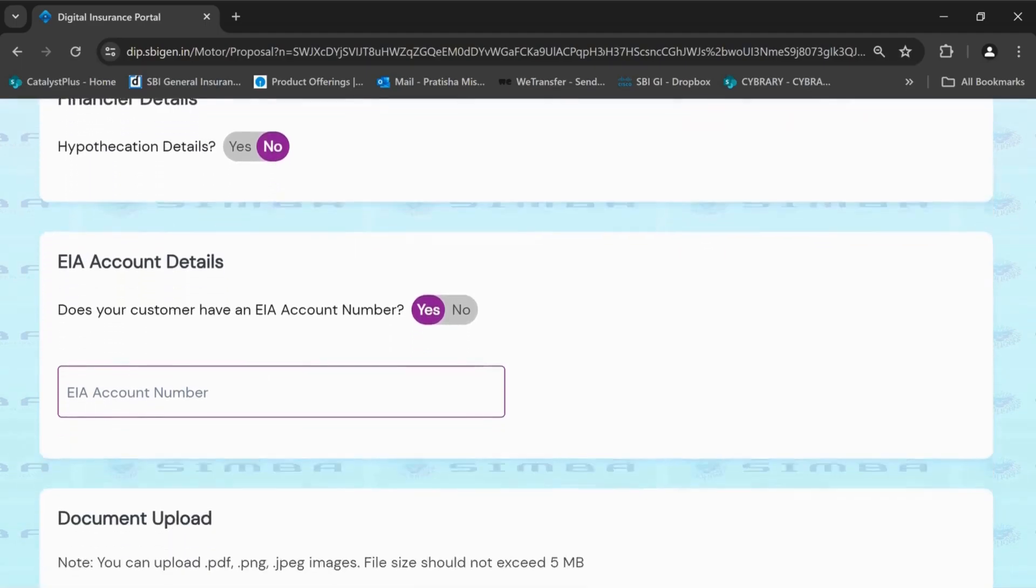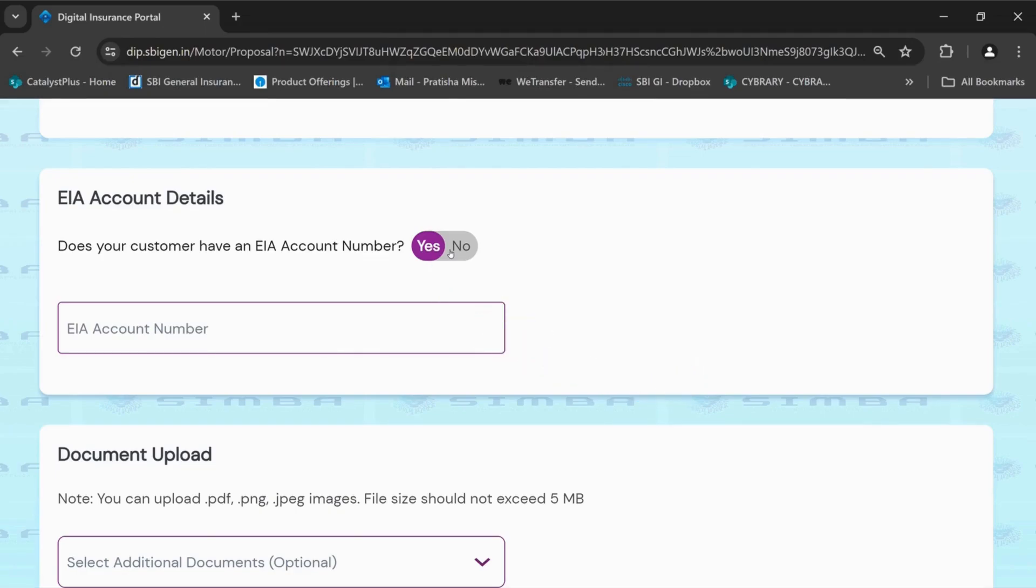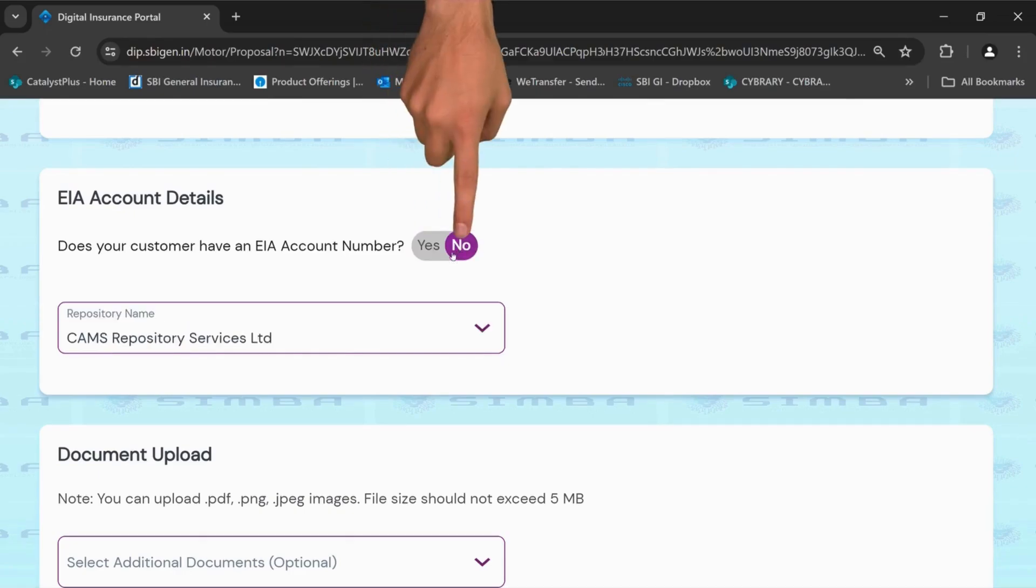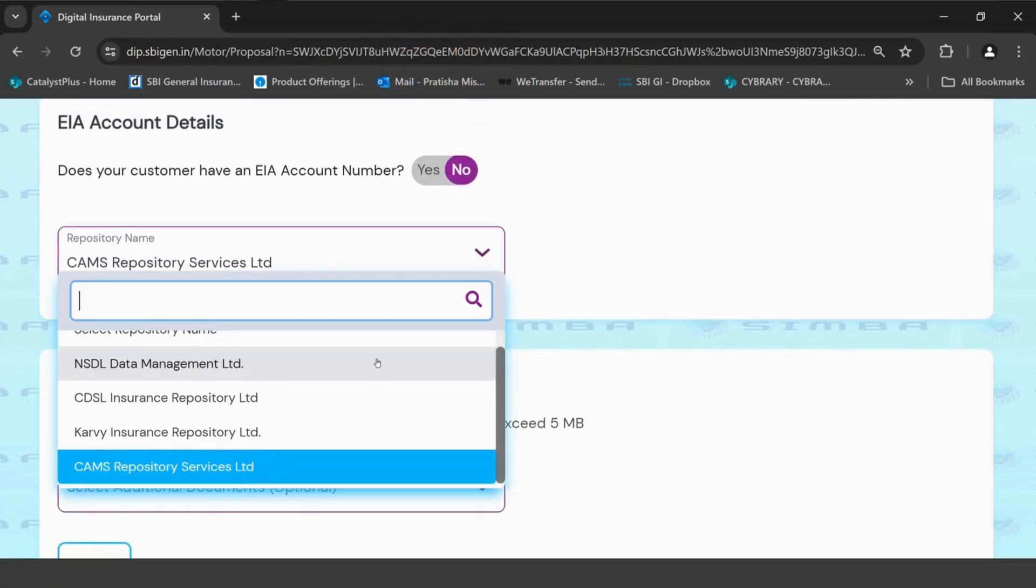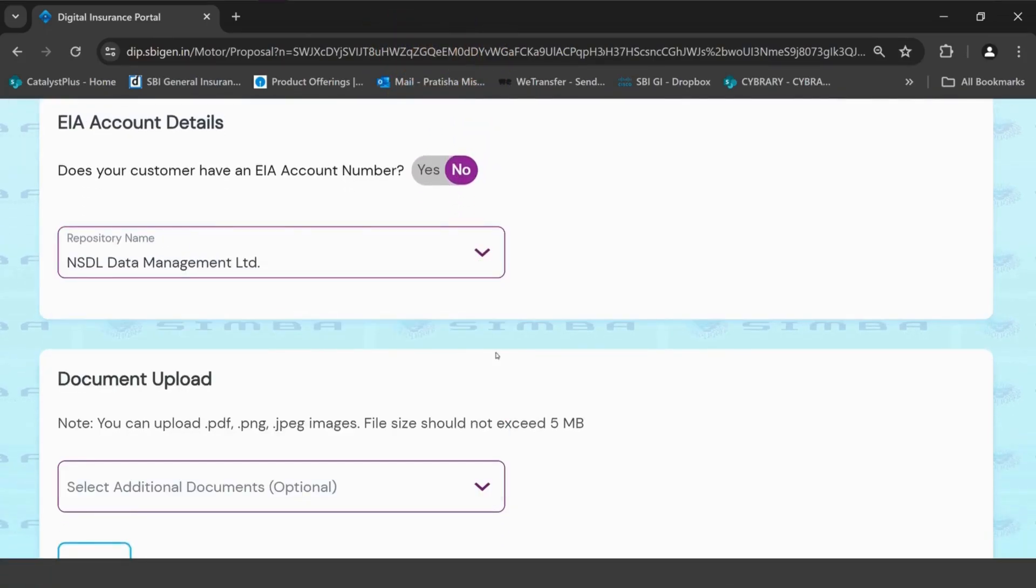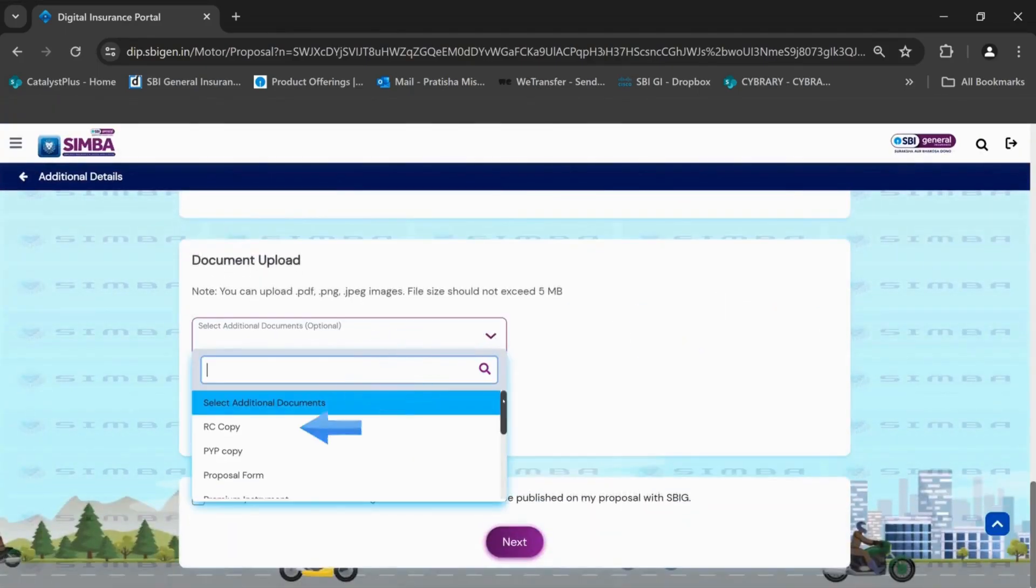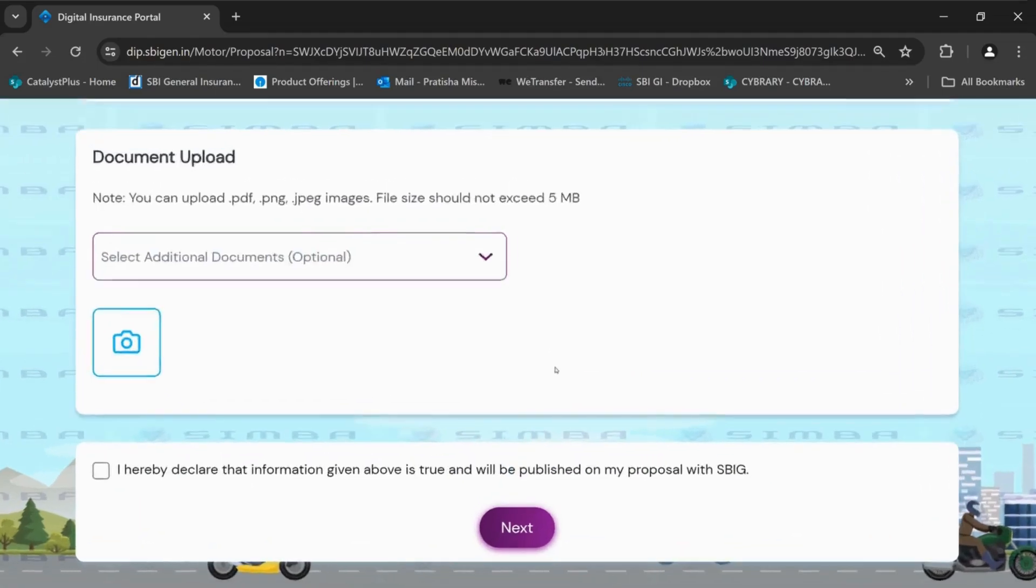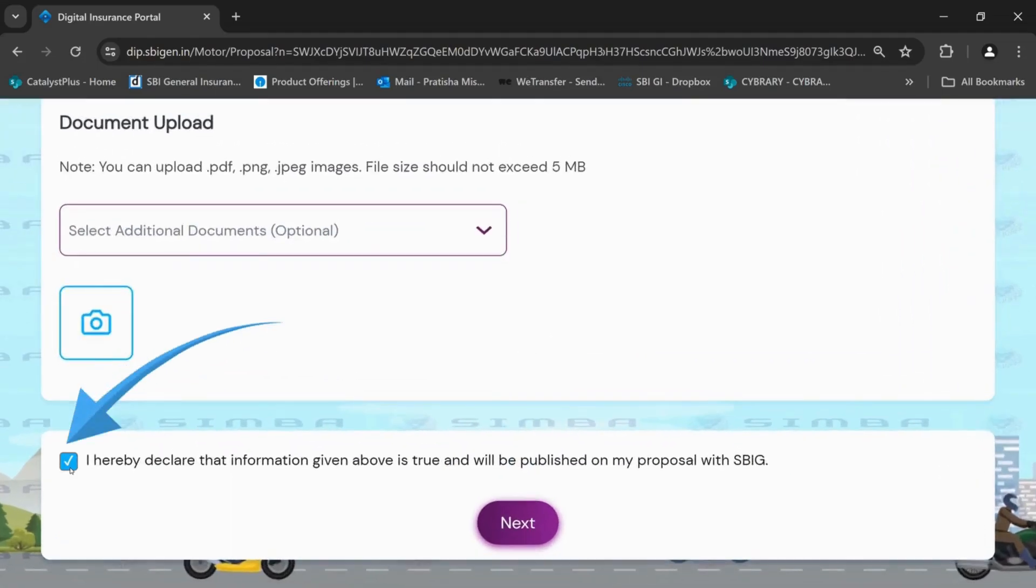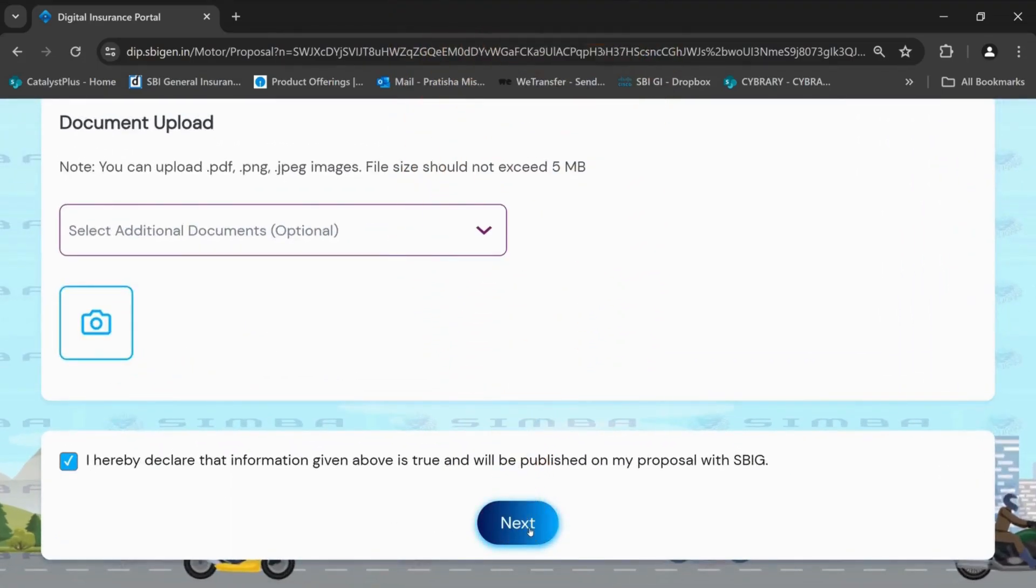If the customer has an electronic insurance account, select yes and fill in the number. If the customer does not have an electronic insurance account, select no and select the repository name from the drop-down. Select additional documents if any from the drop-down and upload it. After filling all the details, click next.